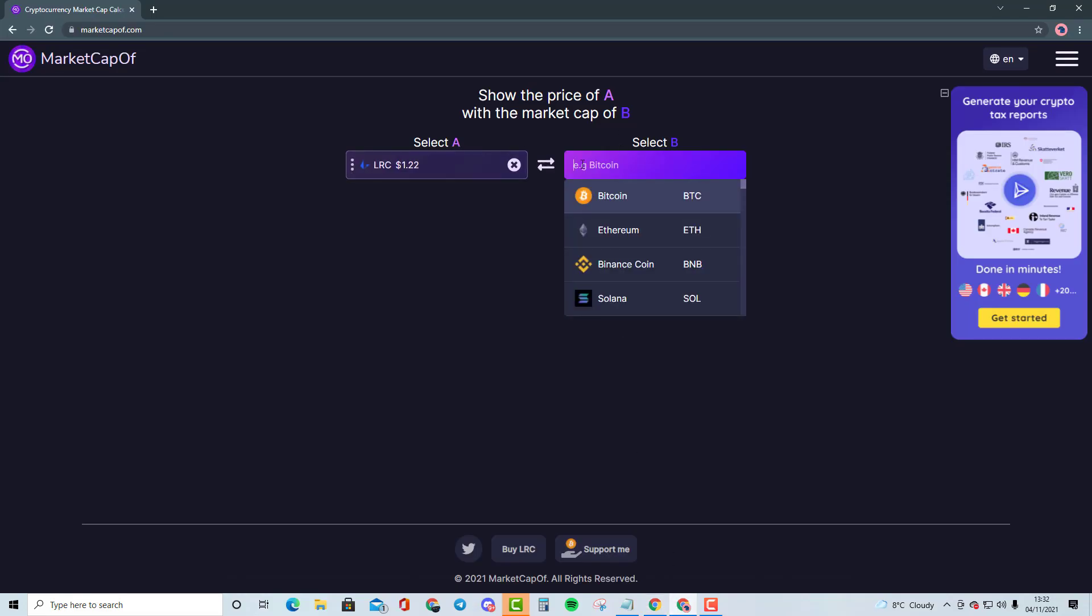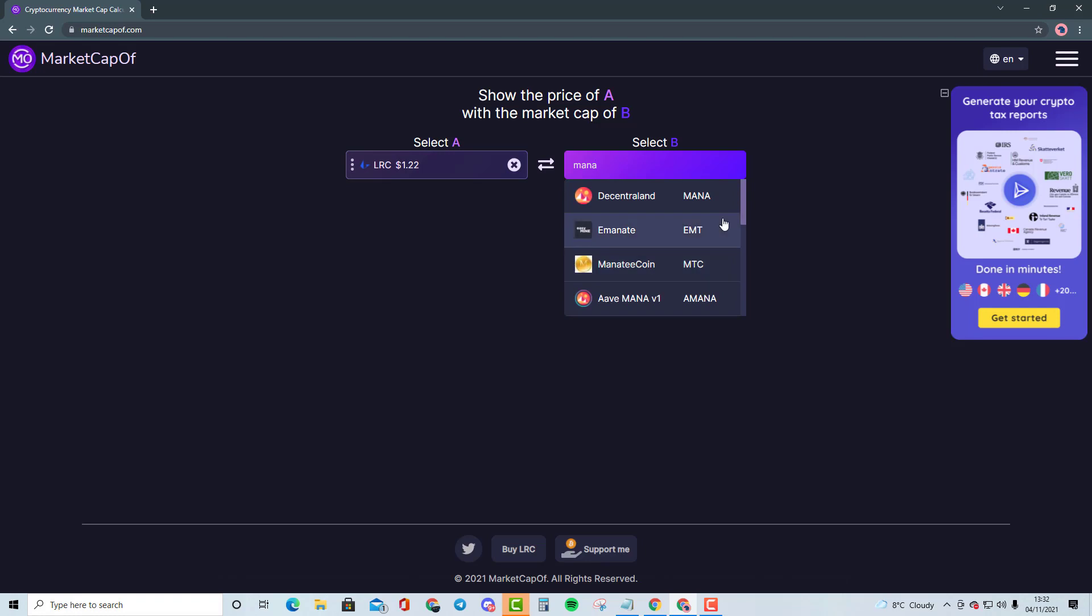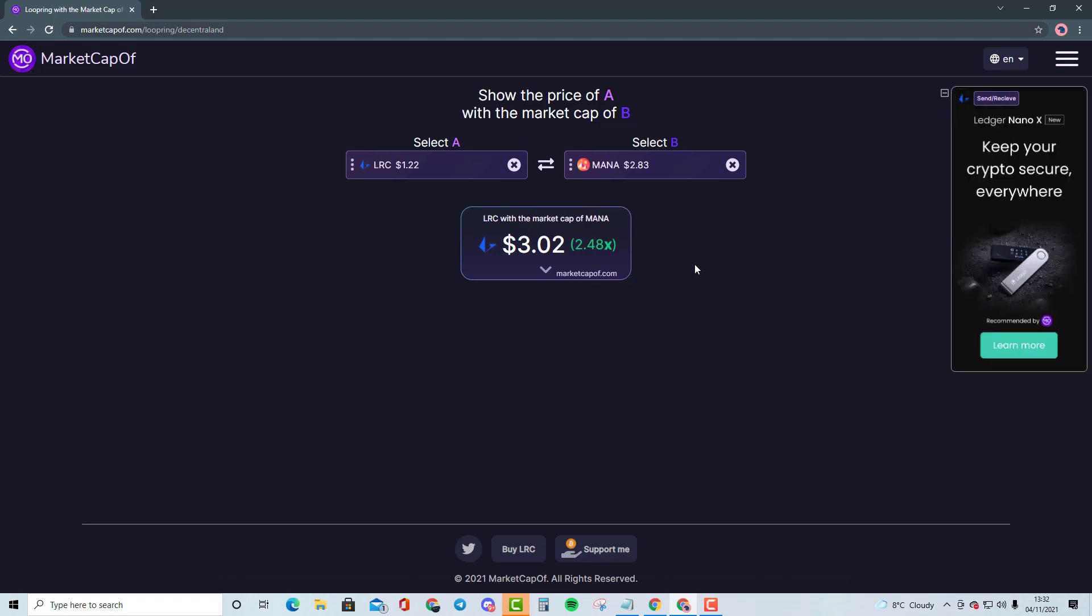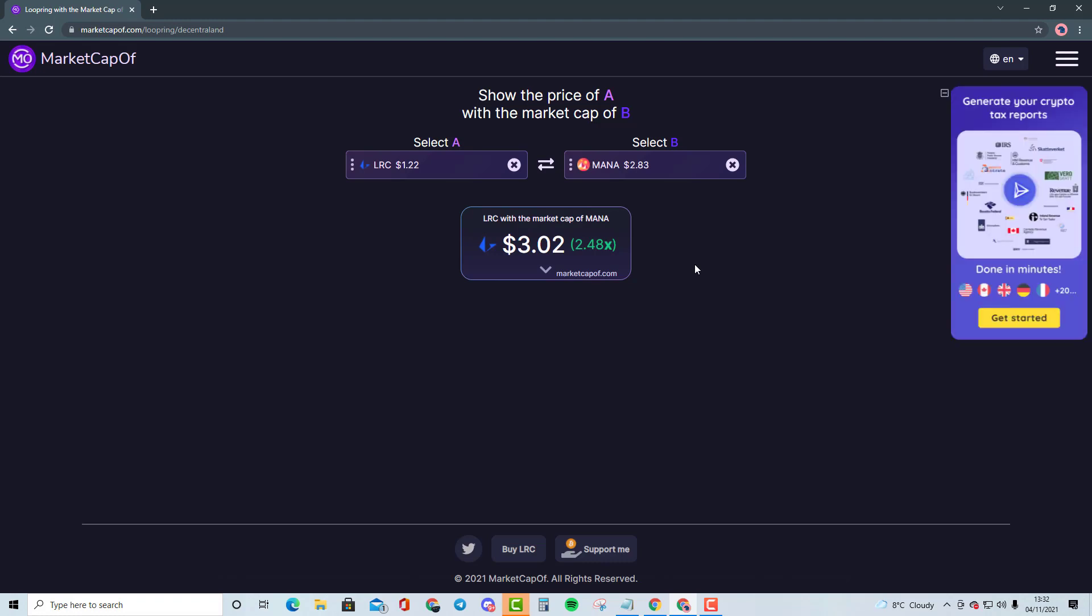If I bring up Loopring and Mana, this is a 2.48x. I was expecting a little bit higher just because of how big the cryptocurrency actually is. In order for Loopring to become Decentraland's market cap, we do need the price of Loopring to be around $3.02. This is basically a 2.48x from the current market cap, and in my opinion, I do think this is highly possible.